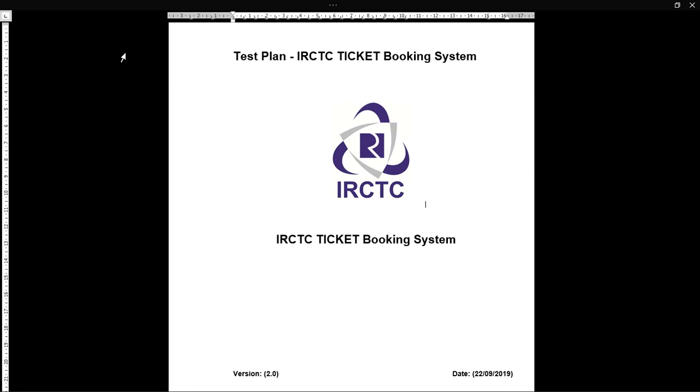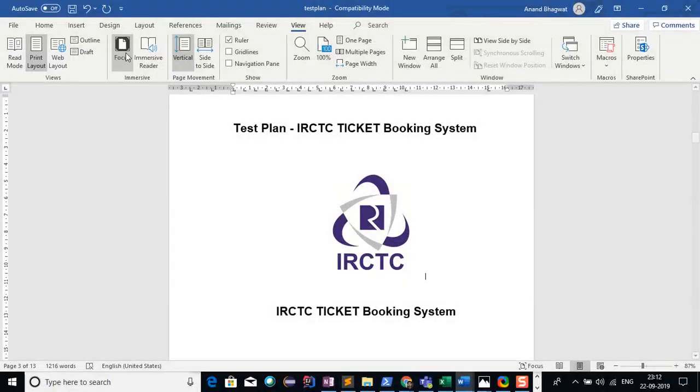Since I was using the IRCTC application for railway reservation ticket booking, I thought I should share this scenario. Instead of giving all the details on plain paper or in a document only, I created a test plan but approached the scenario in a different way.